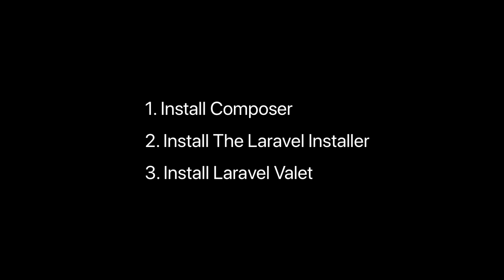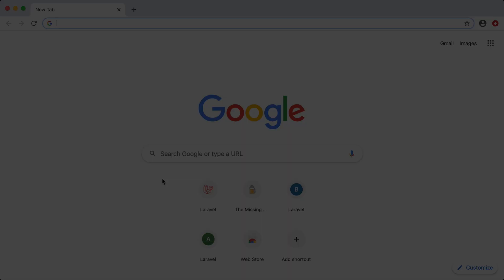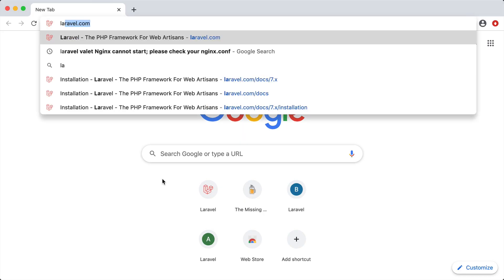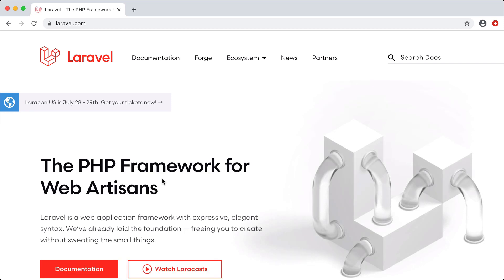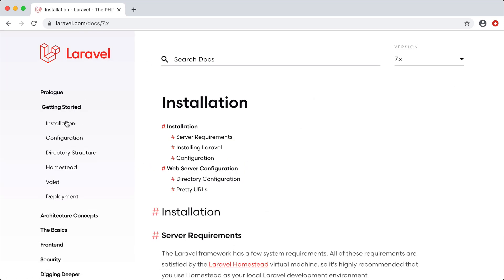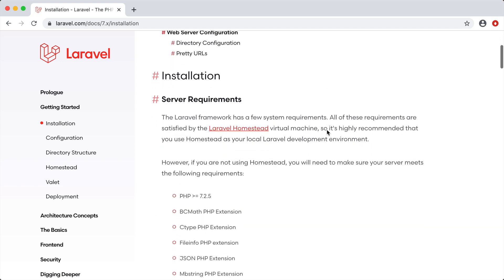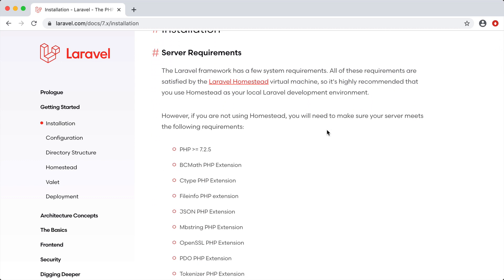Let's go ahead and dive into it. I'm going to go to the Laravel.com website, then go to the documentation and click on getting started installation. If you scroll down we can see that we have system requirements that we need to meet before we can actually run a Laravel app on our local machine.